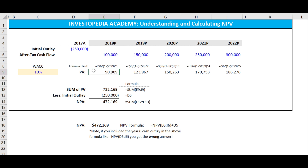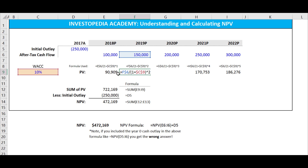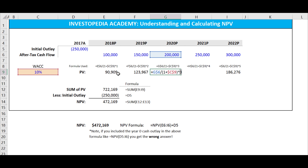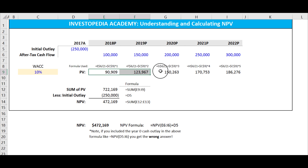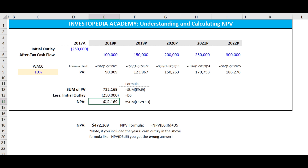If we click on the present value of the first year's cash flow and hit F2, we can see that we are taking the cash flow and dividing it by the cost of capital raised to year one. And likewise, the same thing for year two and year three. When we sum up all of these after-tax cash flows that have been discounted, we get the sum of the present values, and we can offset that by the amount we spent in the first place to get the net present value.